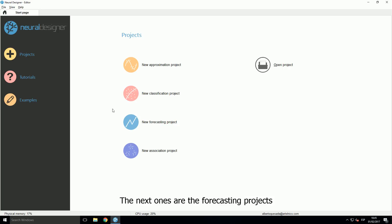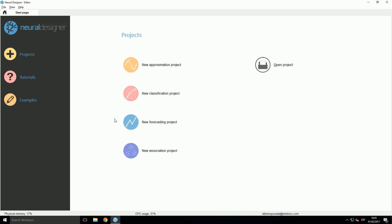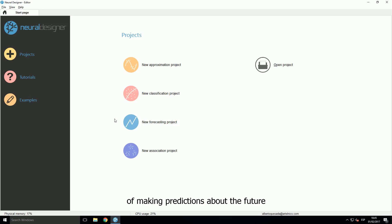The next ones are the forecasting projects, also called time series predictions. That learning task consists of the process of making predictions about the future based on the analysis of the data from the past and the present.